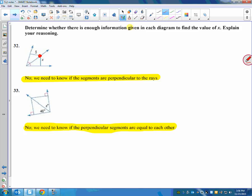Kind of the same idea on 33 — people want to say X has to be 48, it looks like it. But we don't know that; they have to tell us. If they would have told us these segments are equal, then we could have used that converse theorem and said the angles are congruent. So 32 and 33 remind us that we can't just jump the gun — we can't make assumptions that aren't true about those problems.